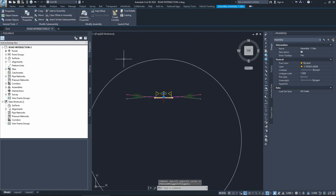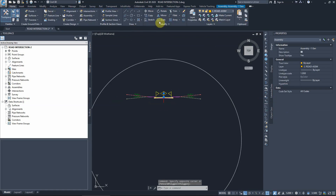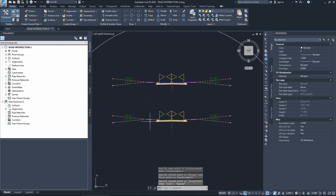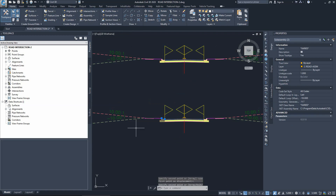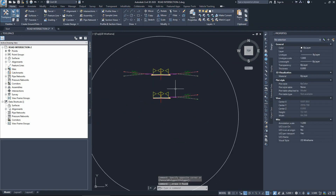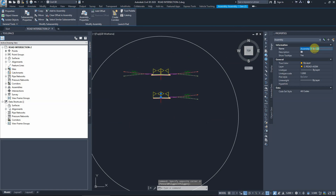To do that, we copy the current cross section, make a new copy, and delete the curb, sidewalk, and daylight on the left-hand side. This new cross section for the left-hand turn will be called 'left hand side junction'.